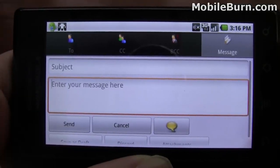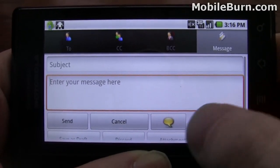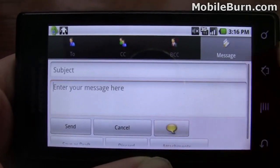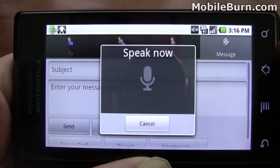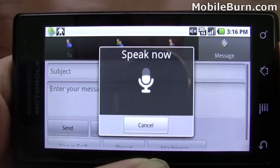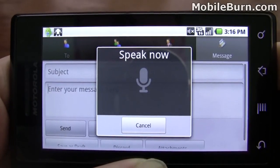Of course, what good is a talking phone if you can't talk back to it? Here's a quick voice reply demo: 'Hi, my name is Michael. This is a test message.'